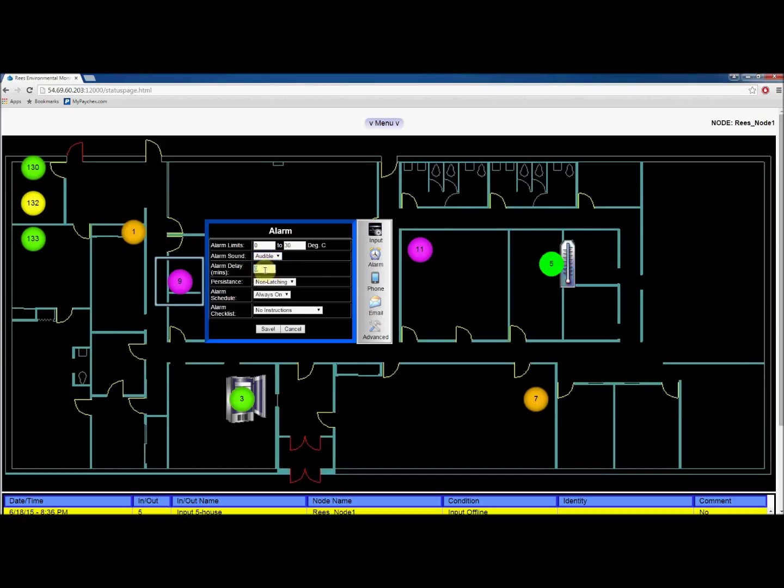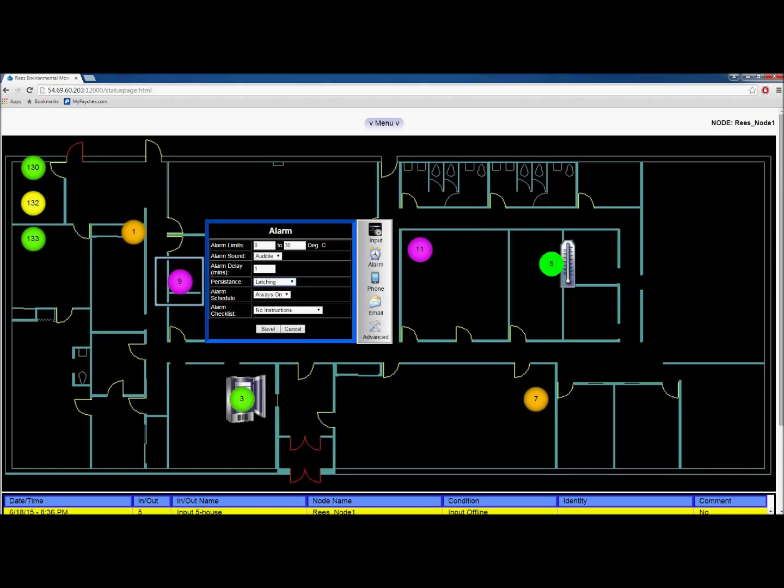In the next box, you can add a delay timer for alarm notification. Choose whether you want a latching alarm or a non-latching alarm in the next box. If an input goes into alarm, a non-latching alarm will turn off when the input falls back into range. If you choose latching, it will remain in alarm until a user acknowledges it.